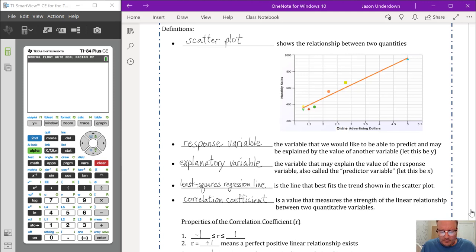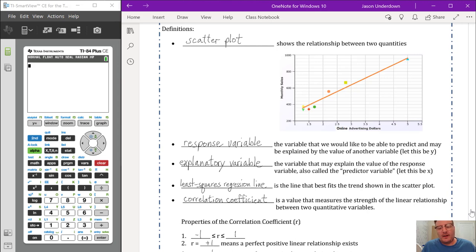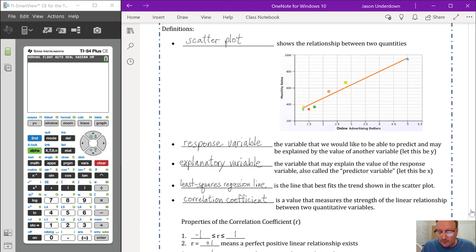We give names to the x and y values. The y value is called the response variable, and the x variable is called the explanatory variable. The idea is that the x-axis coordinate explains the variation in the response variable on the y-axis. The response variable is what we want to predict, and the explanatory variable — also called the predictor variable — may explain its value.